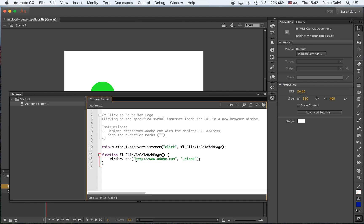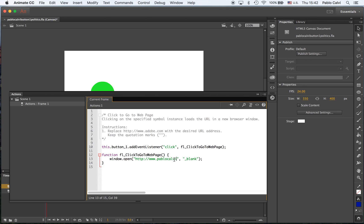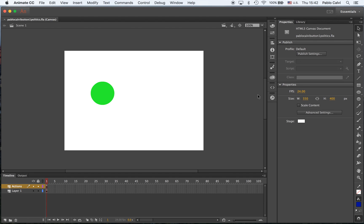You have to replace it here in the green part, so I'm going to do PabloCalvi.com, save it, and now I'm going to test it.